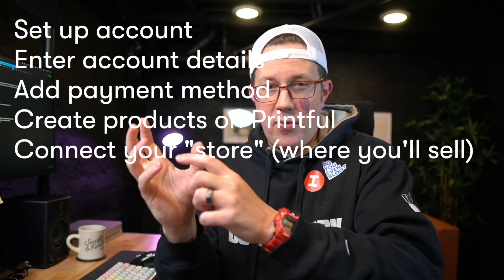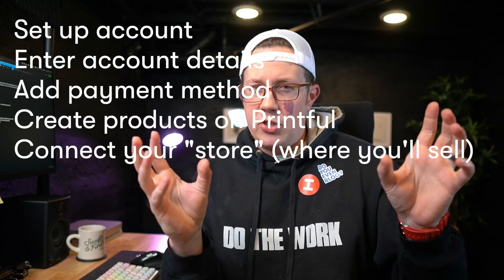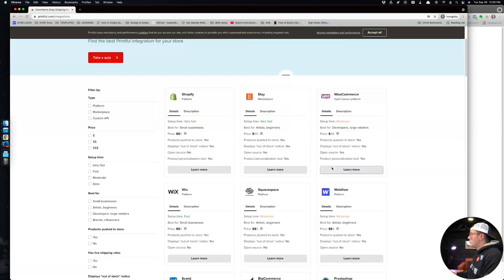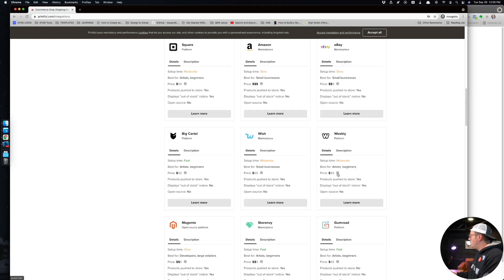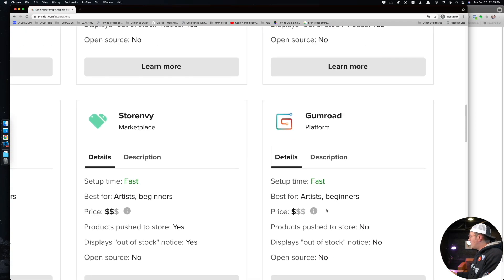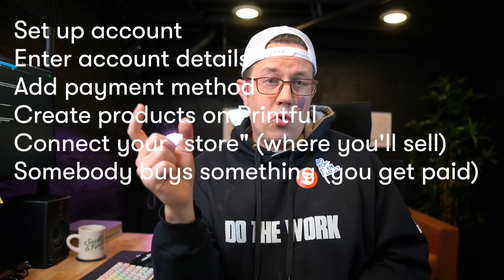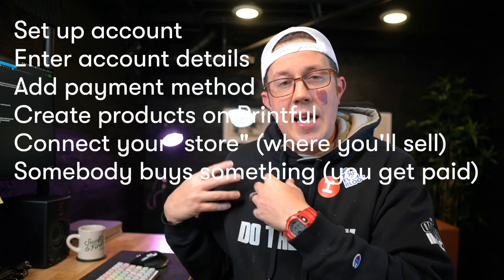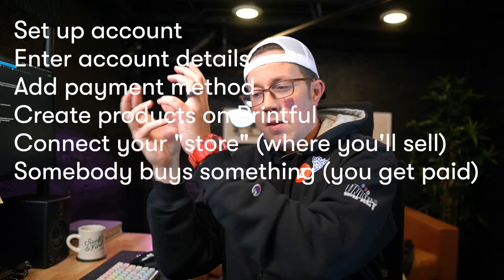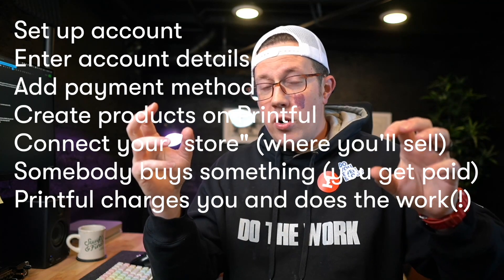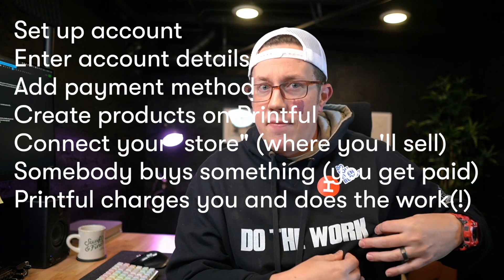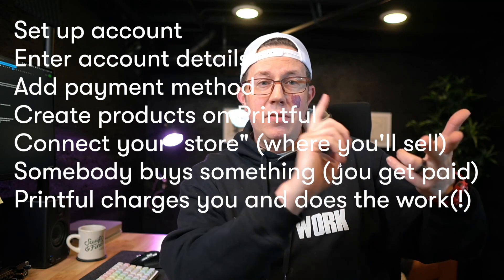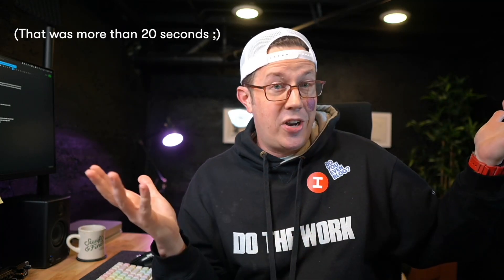Then you connect Printful to your e-commerce site, whether it's Shopify, Etsy, Gumroad, or WooCommerce on WordPress. There's a million different things they integrate with that you're going to use to sell your products. Then only two steps remaining: a customer buys from your store and you get that gross revenue. Then Printful will receive the order and do everything else - they'll charge you for the cost of the item, then package it, fulfill it, ship it, and all that good stuff for you.